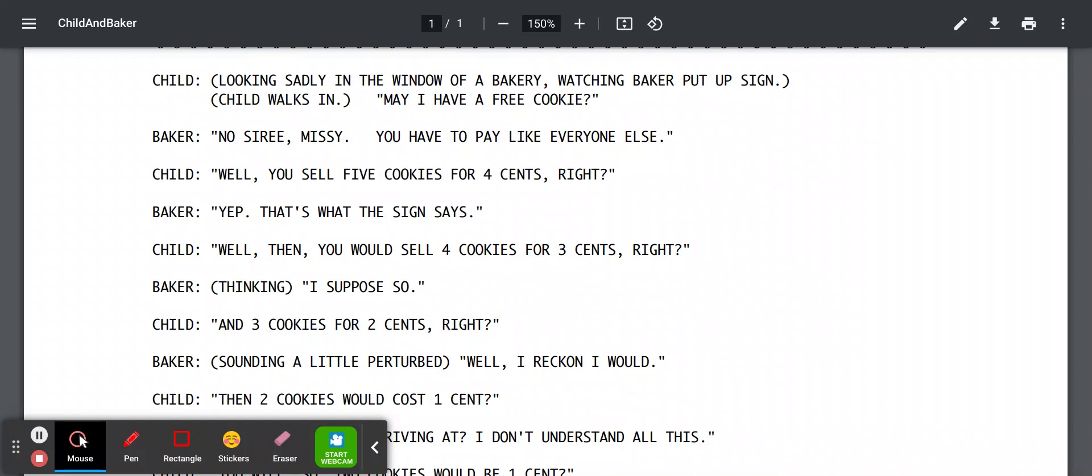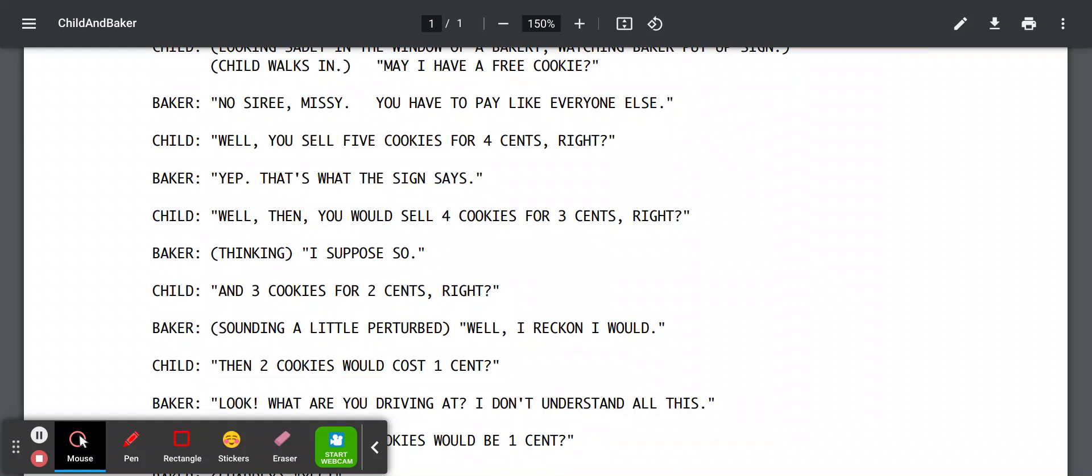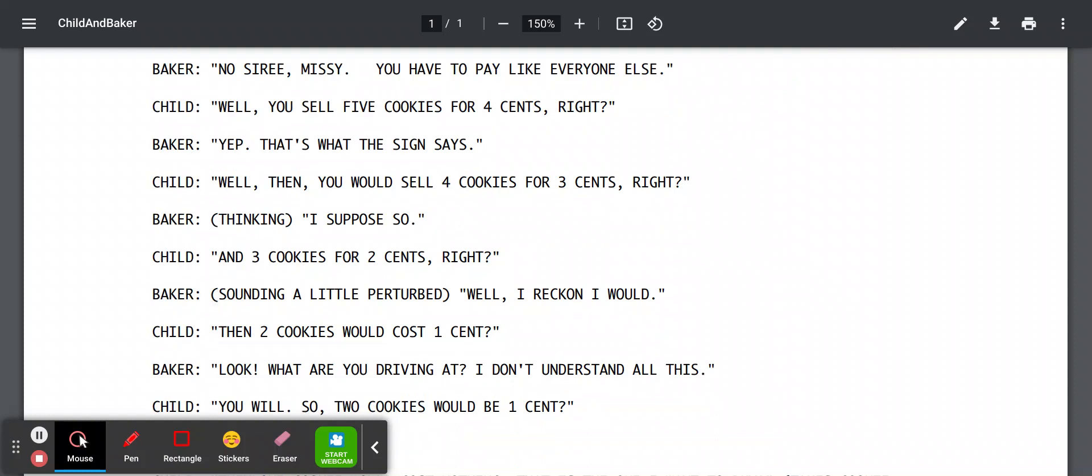Well, I reckon I would. Look, what are you driving at? I don't understand all this.